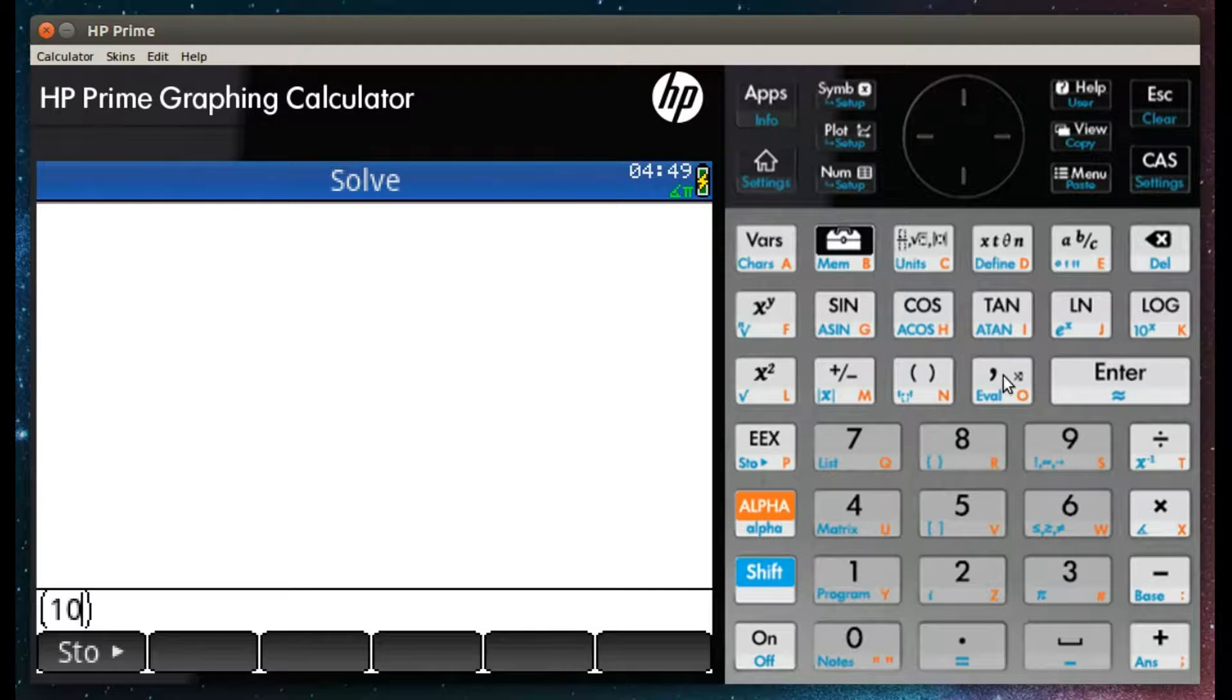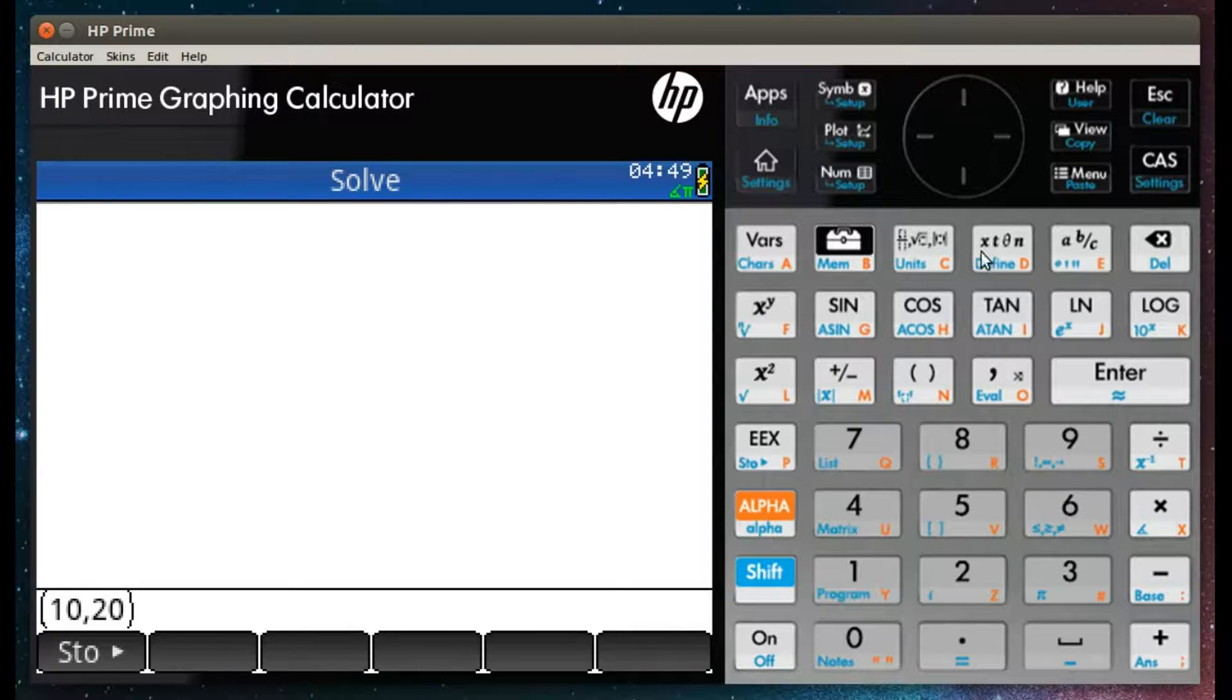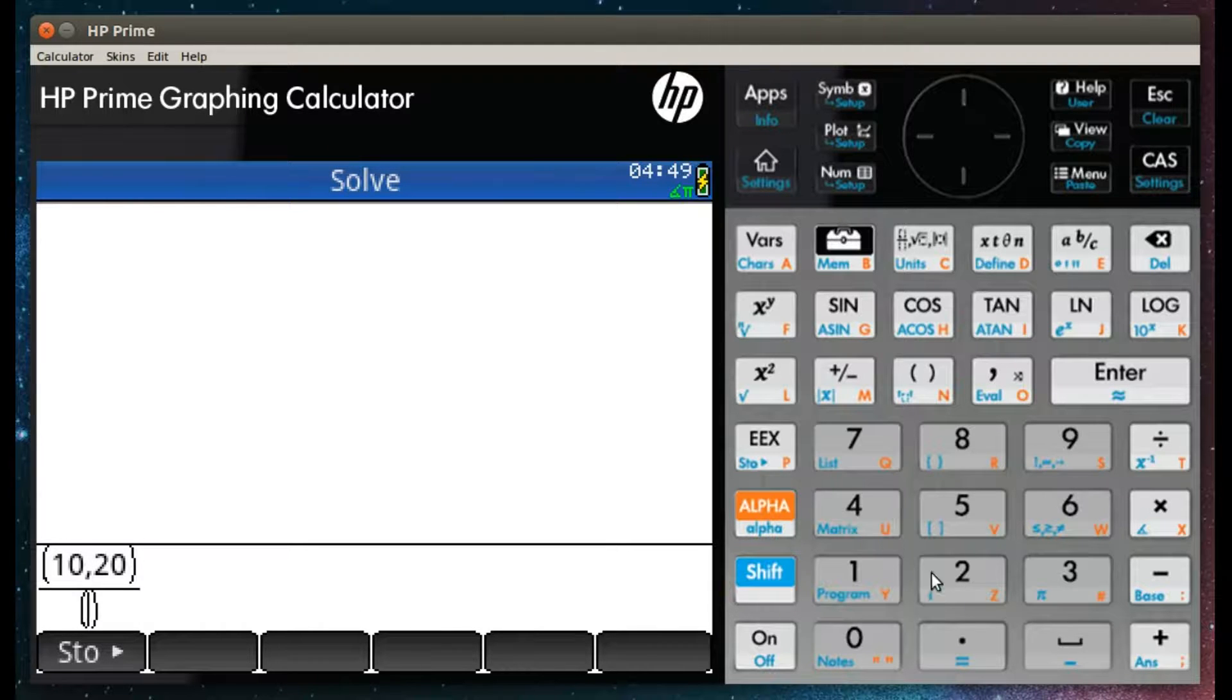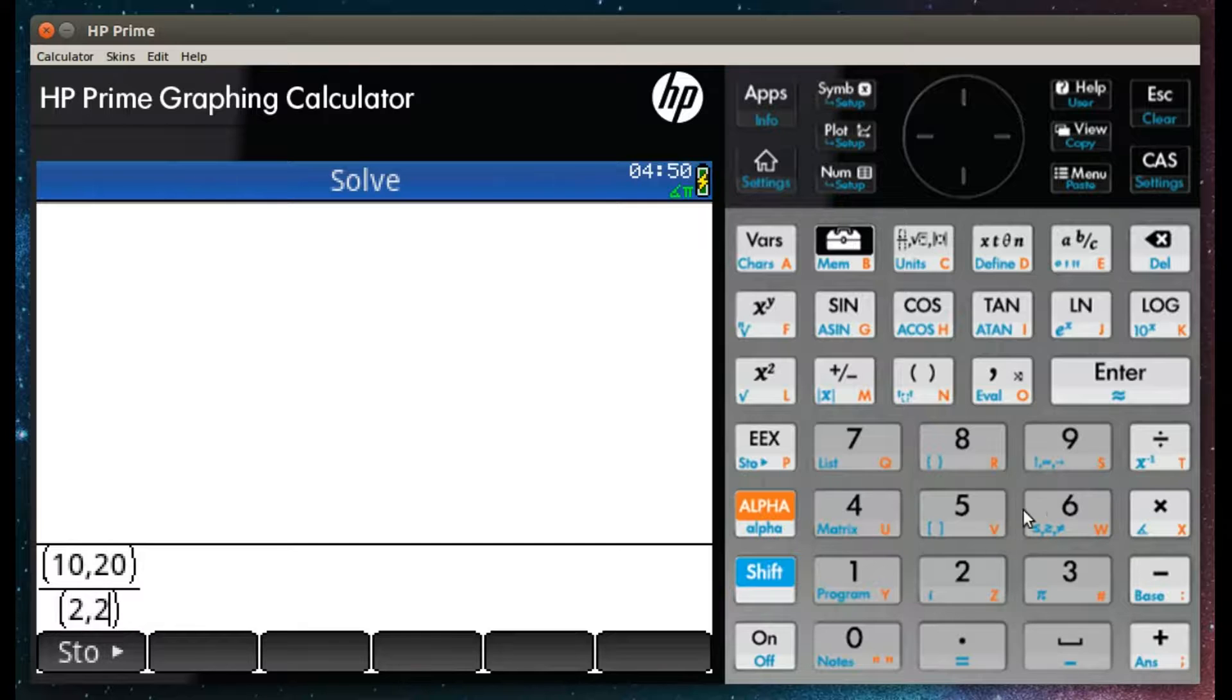Additionally, you can divide by a complex number. Here we have 10 plus 20i divided by 2 plus 2i. This gives a result of 7.5 plus 2.5i.